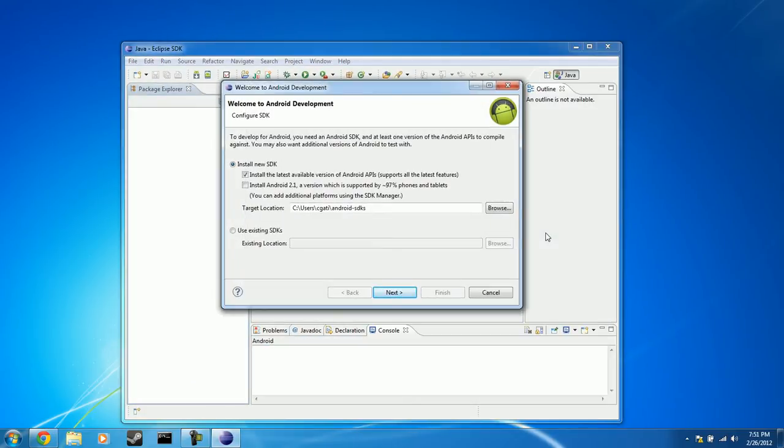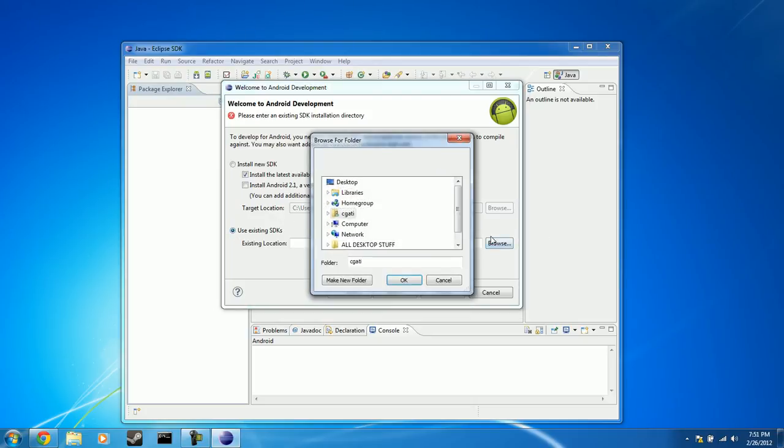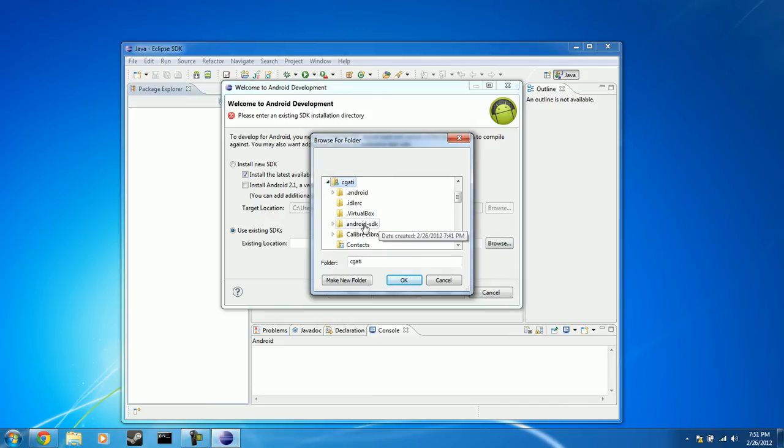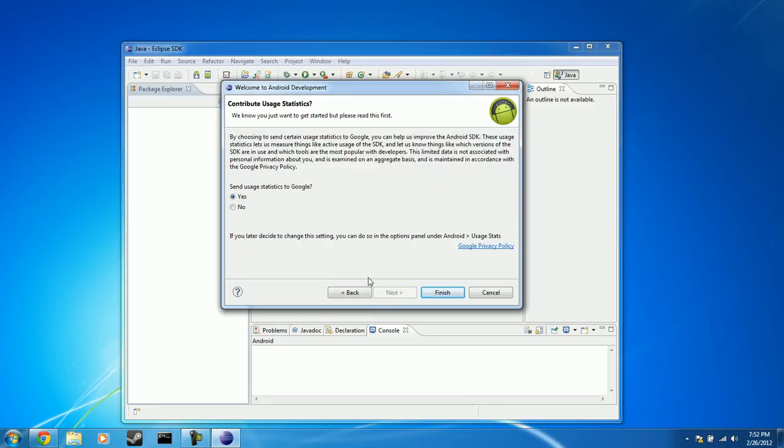OK, now the last thing we need to do is select this radio button that says Use Existing SDKs. Click Browse. Click your Home folder or wherever you've placed it, placed your Android SDK rather. Select the Android SDK folder. Click OK. So now you have the exact location on your hard drive where the Android SDK is installed. Click Next. And then this is up to you whether or not you want to send usage statistics to Google. I'm going to leave it as Yes, that's fine. If you want to put No, that's fine as well. Just make your choice. And then after that, click Finish.